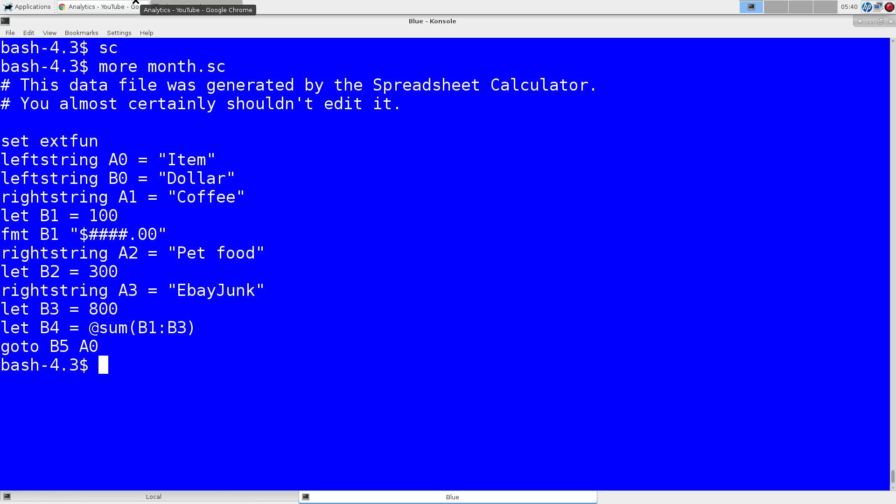And one side note, if you're familiar with the XSpread spreadsheet, this I believe does the same sort of functions and data is portable between the two.